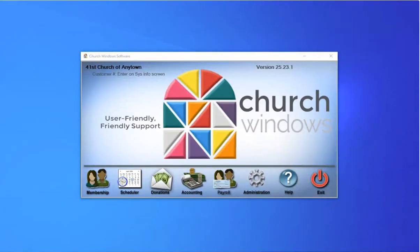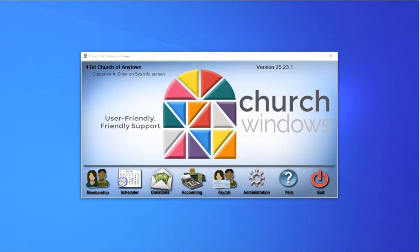Good afternoon, everyone. Welcome to today's webinar event. My name is Joshua, I'm going to be your presenter today. It is promptly 1 p.m. Eastern Time here. So again, we're here to talk about end-of-year topics and payroll.